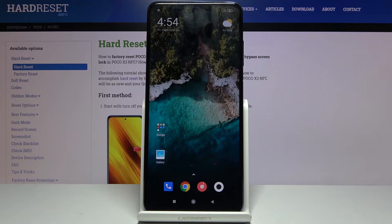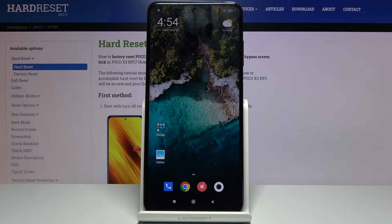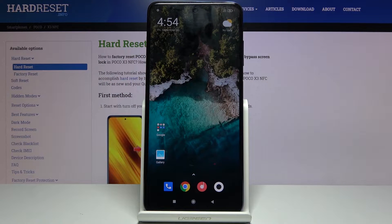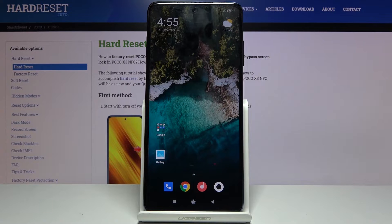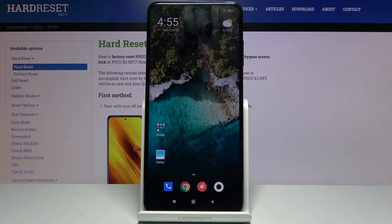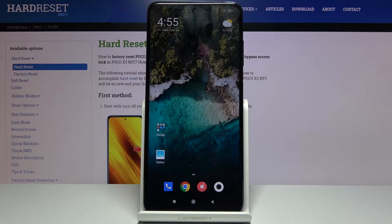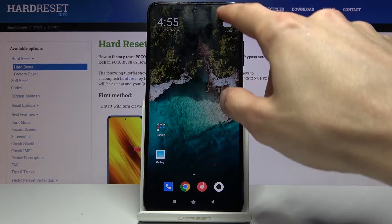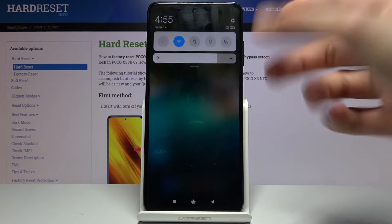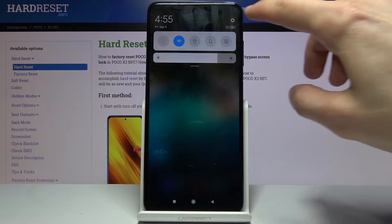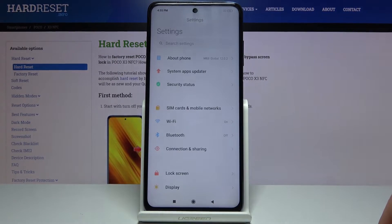Welcome! In front of me is a POCO X3 and today I'll show you how to capture a screenshot on the device. To get started, all you need to do is open up the content that you wish to capture, which I'm going to use settings as an example.